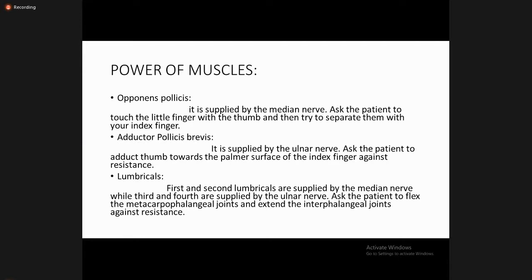Opponens pollicis is supplied by the median nerve — ask the patient to touch the little finger with the thumb and try to separate them with your index finger. Adductor pollicis brevis is supplied by the ulnar nerve — ask the patient to adduct the thumb towards the palmar surface of the index finger against resistance. The first and second lumbrical muscles are supplied by the median nerve, while the third and fourth are supplied by the ulnar nerve. Ask the patient to flex the metacarpophalangeal joints and extend at the interphalangeal joints against resistance to check lumbrical power.